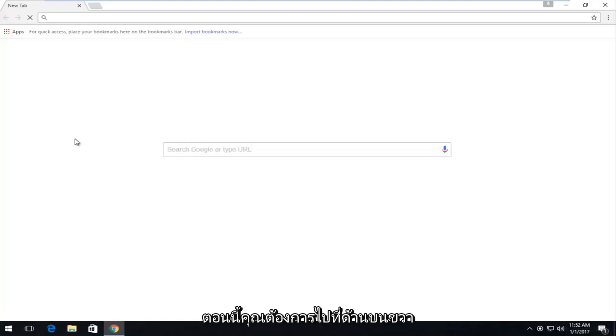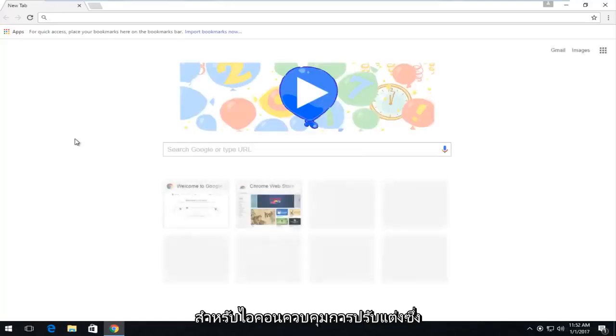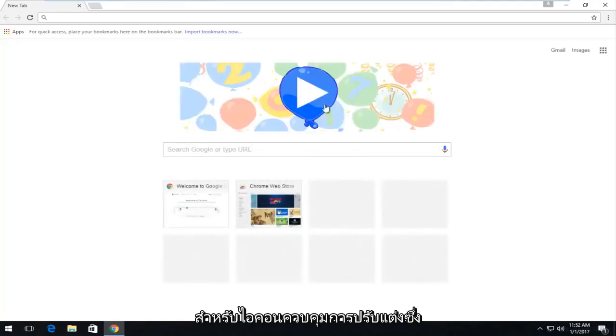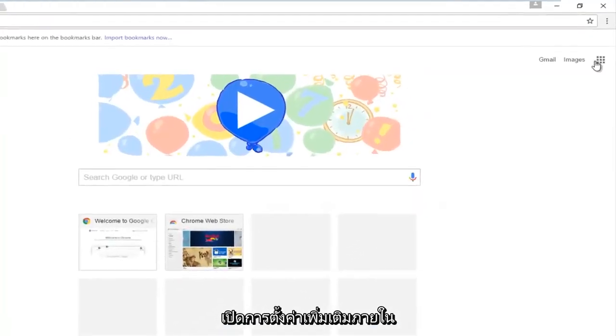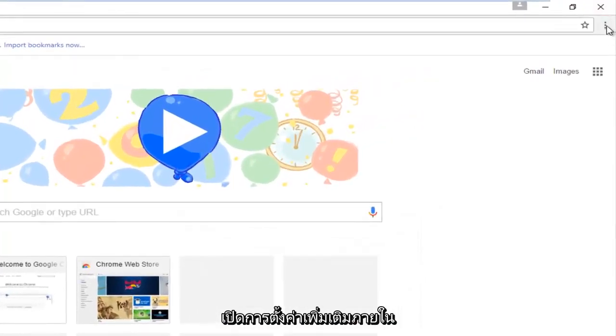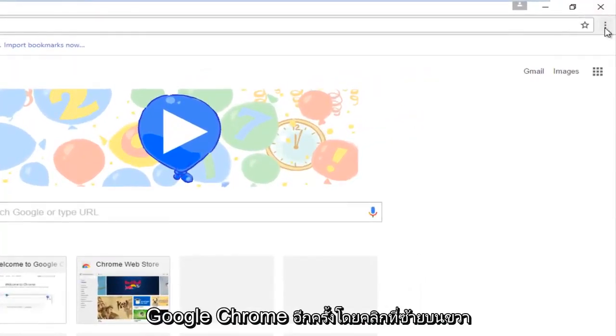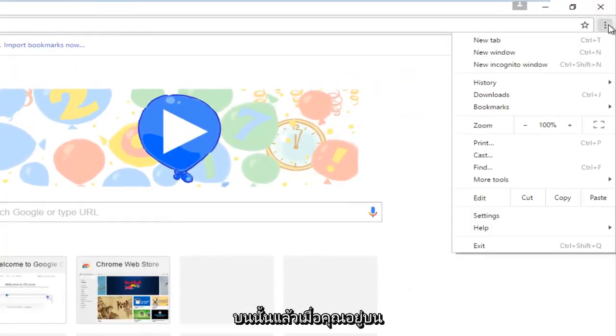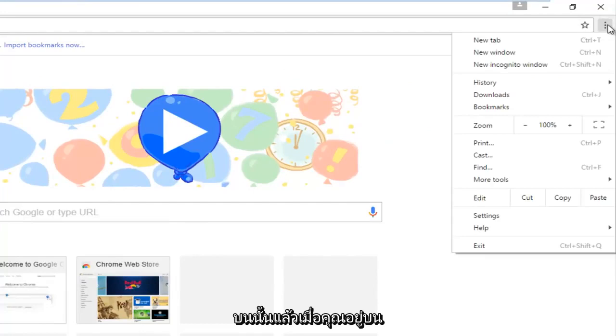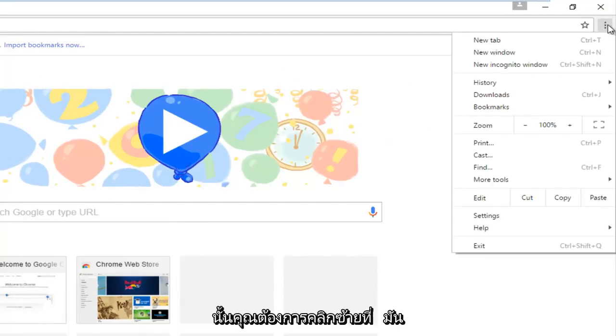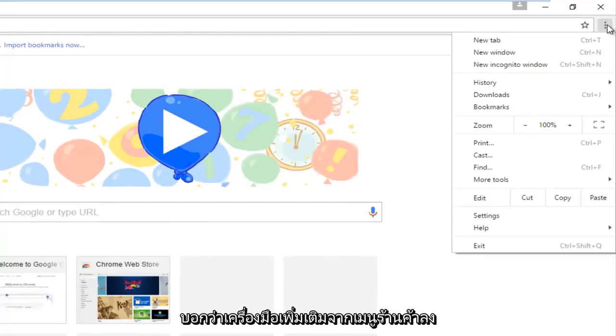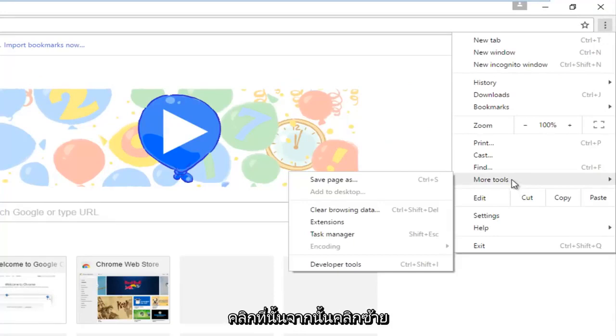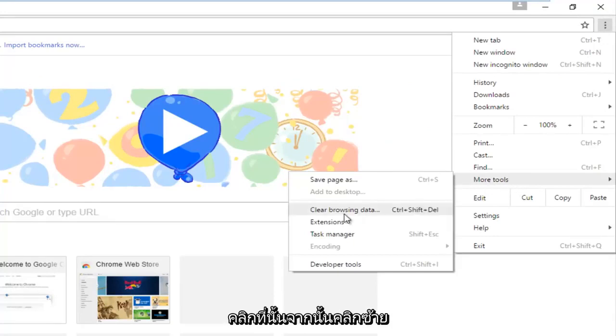Now you want to go to the top right for the customize and control icon, which will open up additional settings within Google Chrome. Left click on that, and then you want to left click where it says More Tools from the drop-down menu, and then left click on Clear Browsing Data.